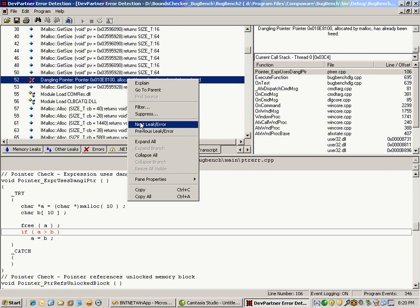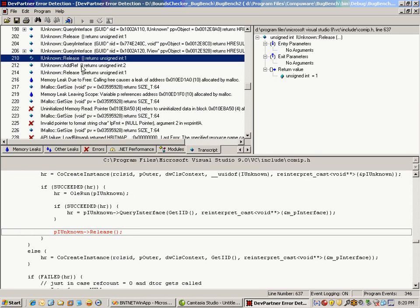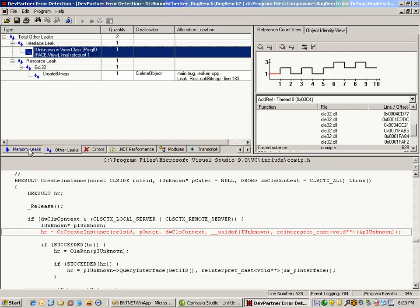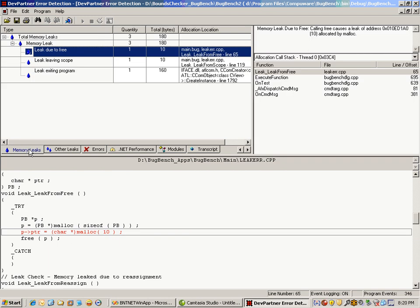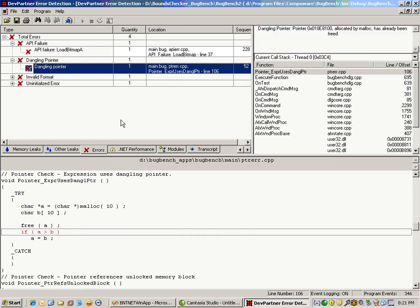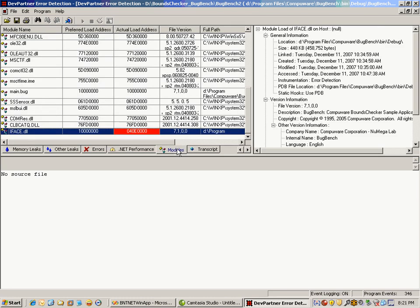DevPartner error detection, formerly known as BounceChecker, whether you use it through Visual Studio, the separate IDE, or from the command line, gives you the ability to have control and focus on your application to find memory leaks, resource and interface leaks, different types of errors including potential and existing threadlock detection, interop and P/Invoke .NET performance interaction, module loads including dynamically loaded ones, and the transcript. This gives you the ability to hone in on these issues that would be very hard to find manually, automate this process, roll everything up neatly, and find these particular issues and resolve them quickly and easily.